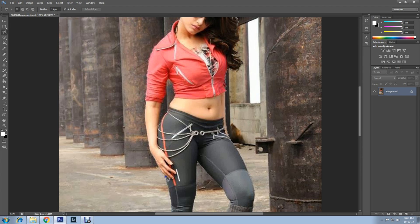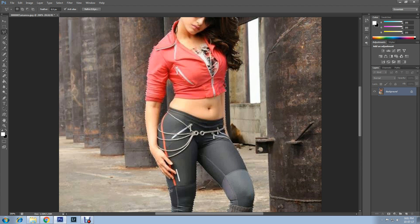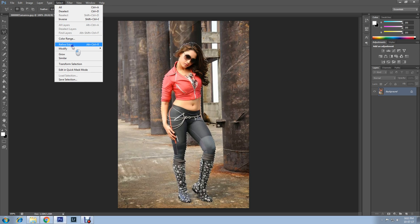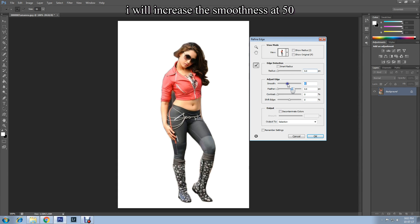Make sure you click where you first started to select, so you can complete the selection of the image. Once selection is done, click Select and Refine Edge. Increase the smoothness of the image as shown — it is up to you how much you want to do it. I'll leave it at 50.